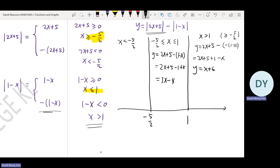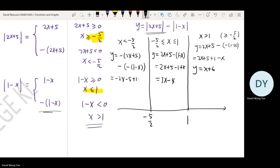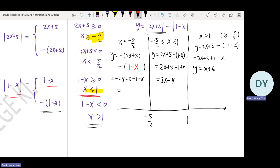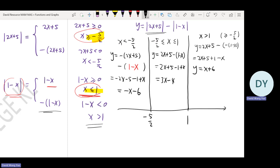For x less than negative 5 over 2: the modulus of 2x plus 5 becomes negative (2x plus 5), and 1 minus x remains 1 minus x since x is less than 1. This is easy to make a mistake because 1 minus x has a different direction. So the result is negative (2x plus 5) minus (1 minus x), which gives y equals negative x minus 6.